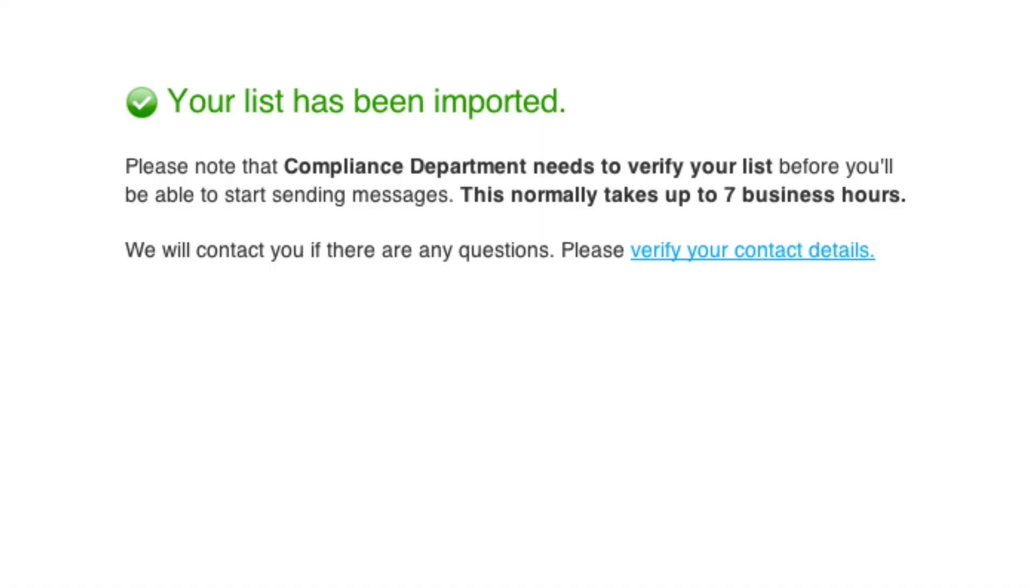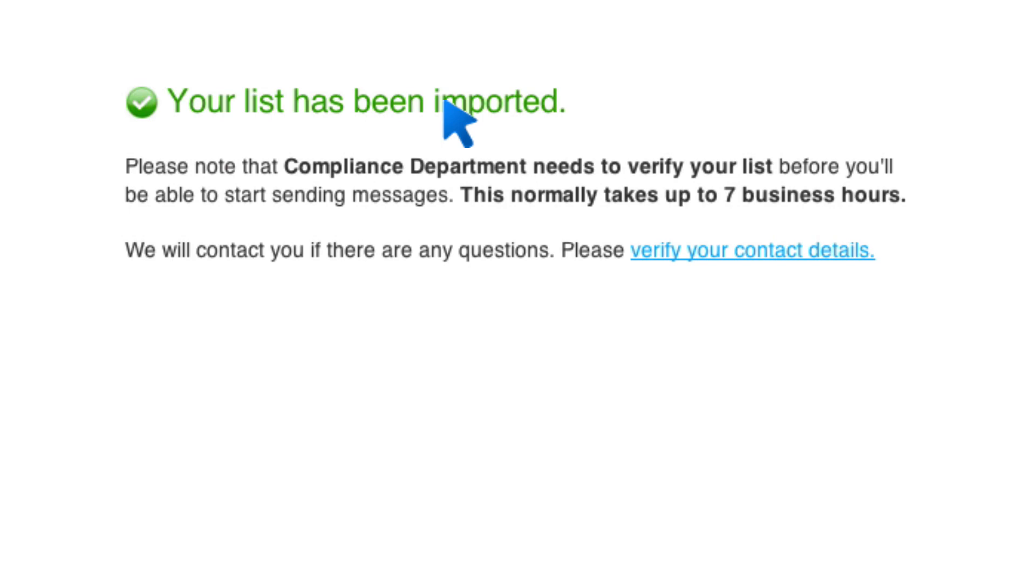All right. So it says your list has been imported. Here's the thing. It has to go through the compliance department. They need to verify my list before I can start sending messages. And when you think about this, this really has to do with them just verifying that these aren't crap emails that you purchase, that you don't have permission to email, that it's not fake emails or anything of that sort. So they're going to go through this verification. It says that it normally takes up to seven business hours. So that's not a very long time. So by tomorrow, I should be verified, if not sooner, and they will contact me if they have any questions.